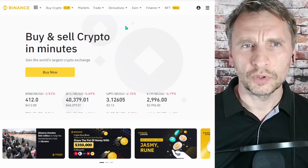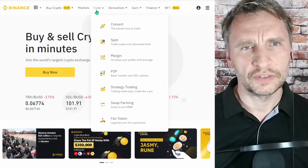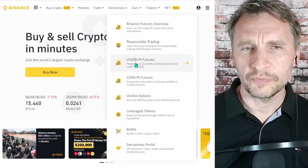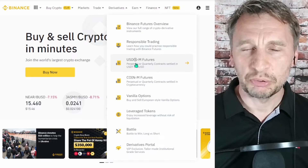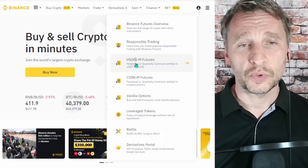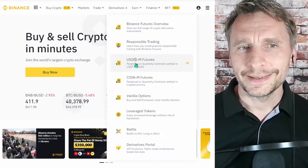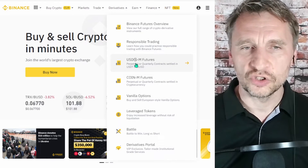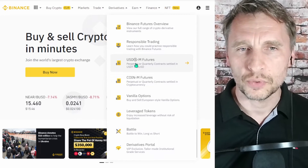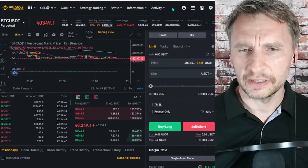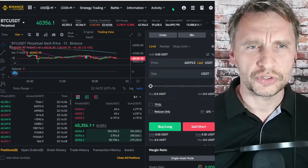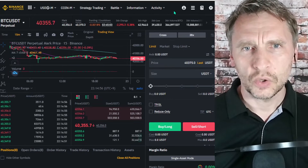Once you are in Binance, go to the main page and navigate to the different options. Go into Derivatives and then select USDM Futures. Before you start trading futures, I highly suggest you learn about it first — Binance has some good tutorial videos on how to get started.